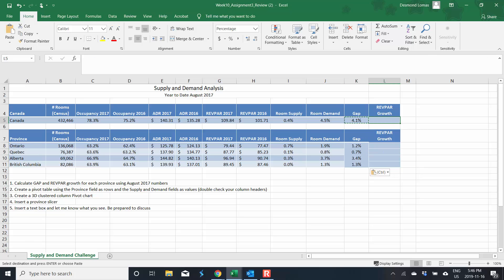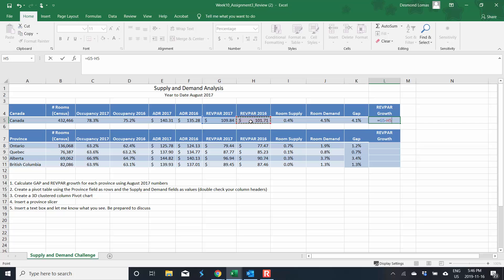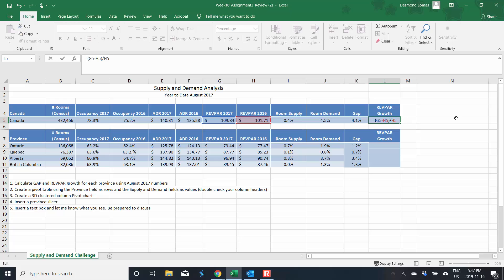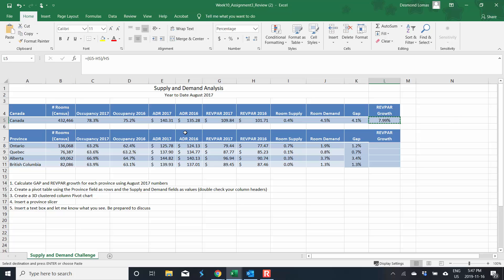And we need to figure out our rev power growth. As you'll recall we take the rev power for 2017, subtract rev power for 2016 and divide it by 2016. You might also recall that we need to put the subtraction in parentheses in this case because if we didn't it would do H5 divided by H5 first and we don't want that at all. We want G5 minus H5 and then all divided by H5. Once again we do CTRL C and then CTRL V.